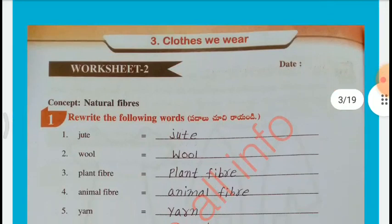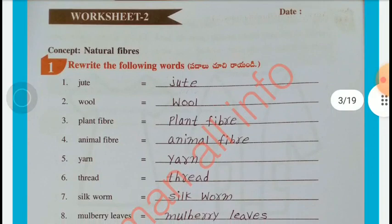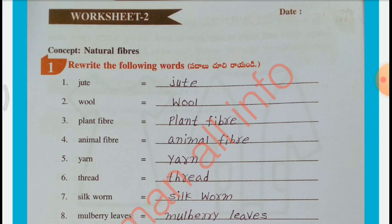Worksheet No. 2 — Concept: Natural Fibers. Rewrite the following words: Jute, Wool, Plant Fiber, Animal Fiber, Yarn, Thread, Silkworm, Mulberry Leaves, Cocoon, Caterpillar.